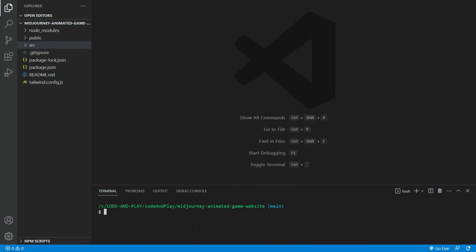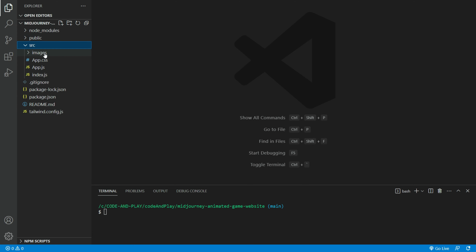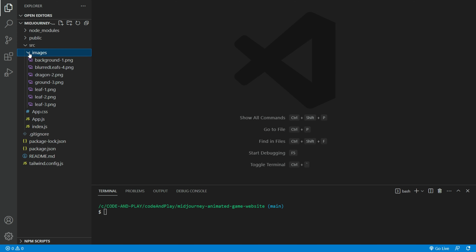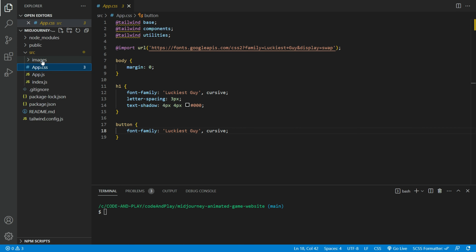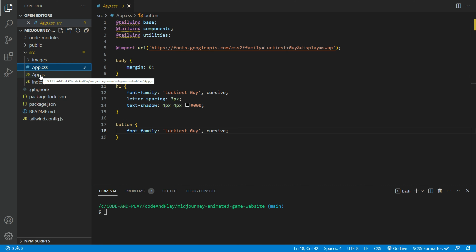Open up your Visual Studio Code editor and set up a boilerplate React project with Tailwind CSS installed. Create an image folder and import all the layer images we saved from Photoshop. Open your app CSS file. Make sure to have all the Tailwind classes in here, plus whatever you need for global styling. I set the body, h1 and button classes with a custom font and some styling here.